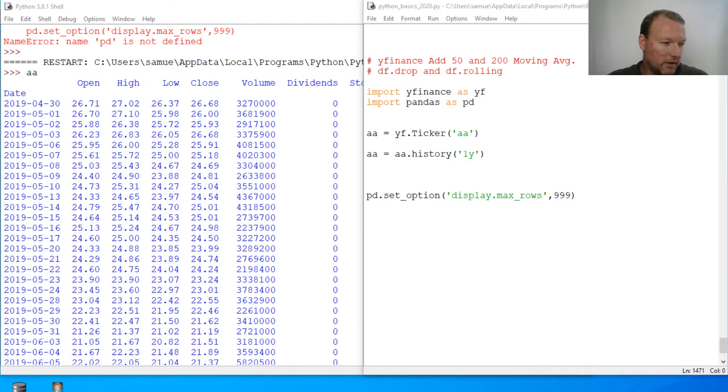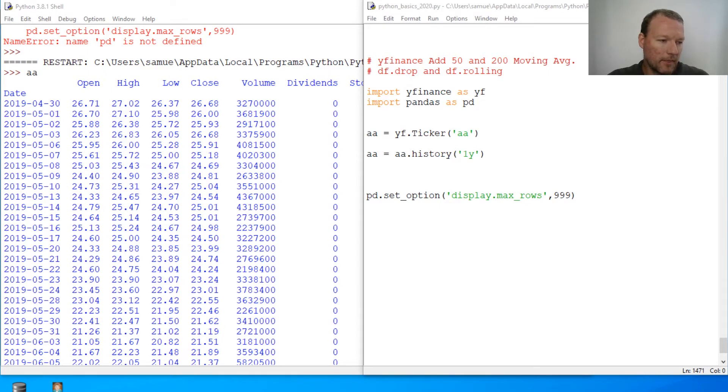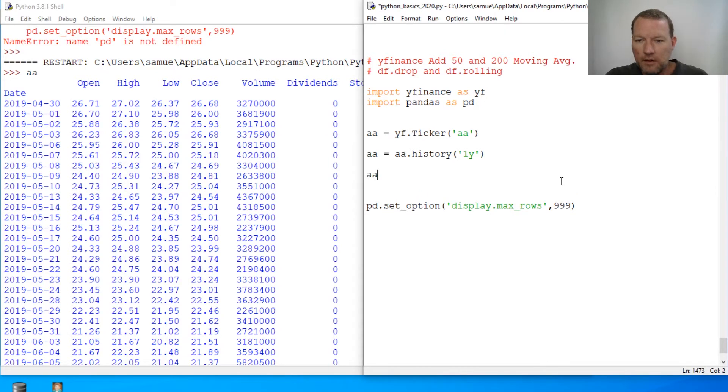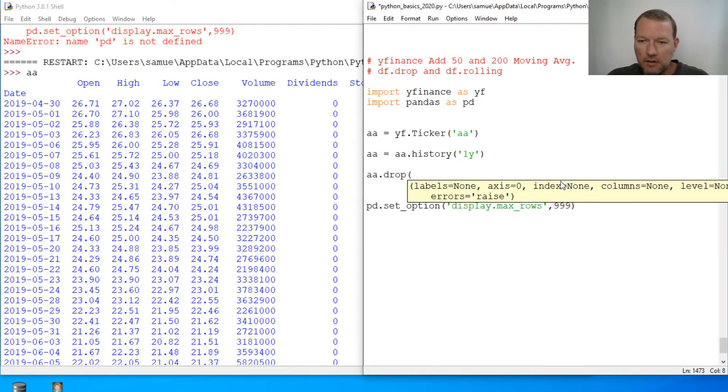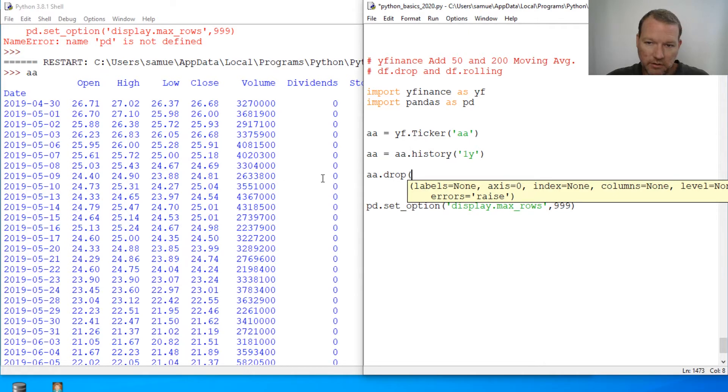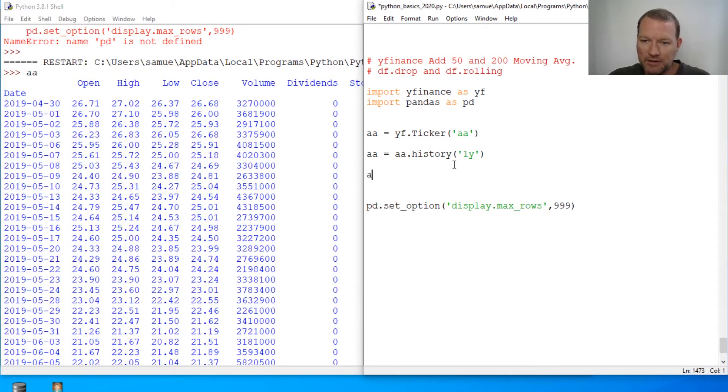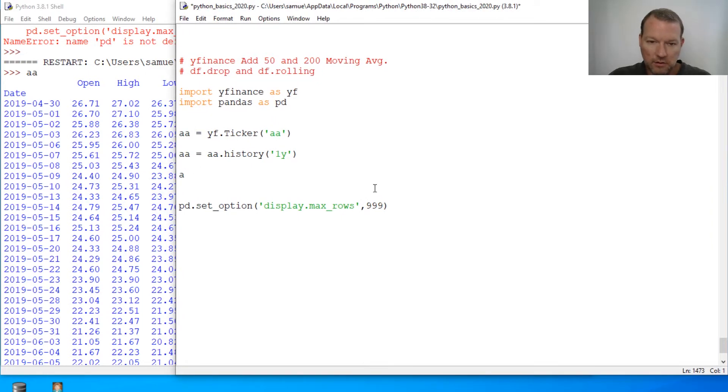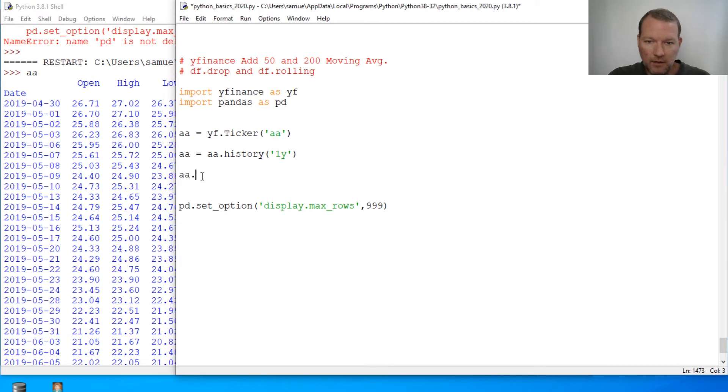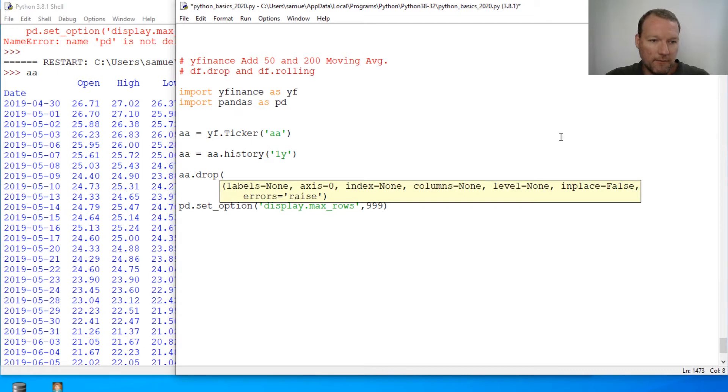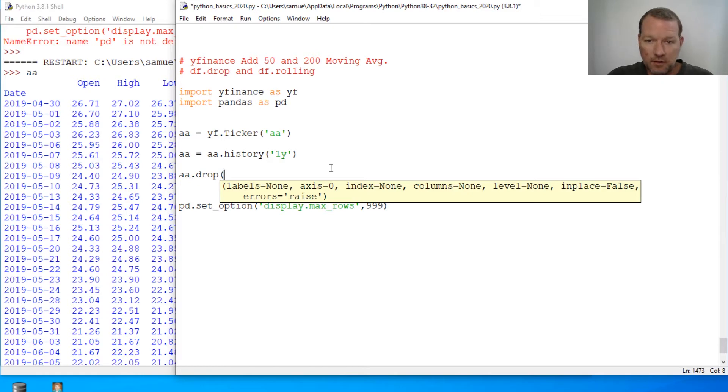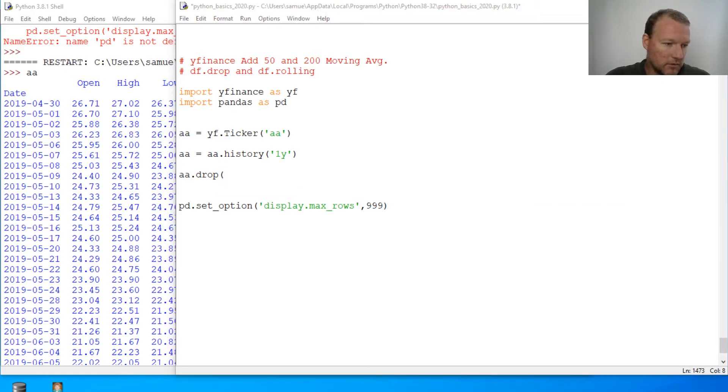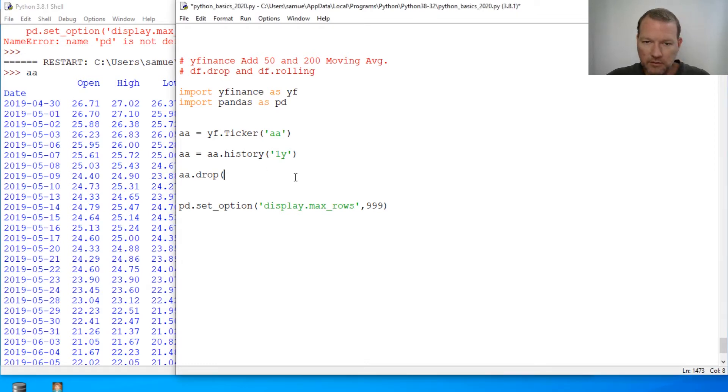I'm gonna show you what it does and then how we're going to solve it. Dot drop. We're gonna do it wrong and then we're gonna do it right. We're gonna drop the columns. Run this.